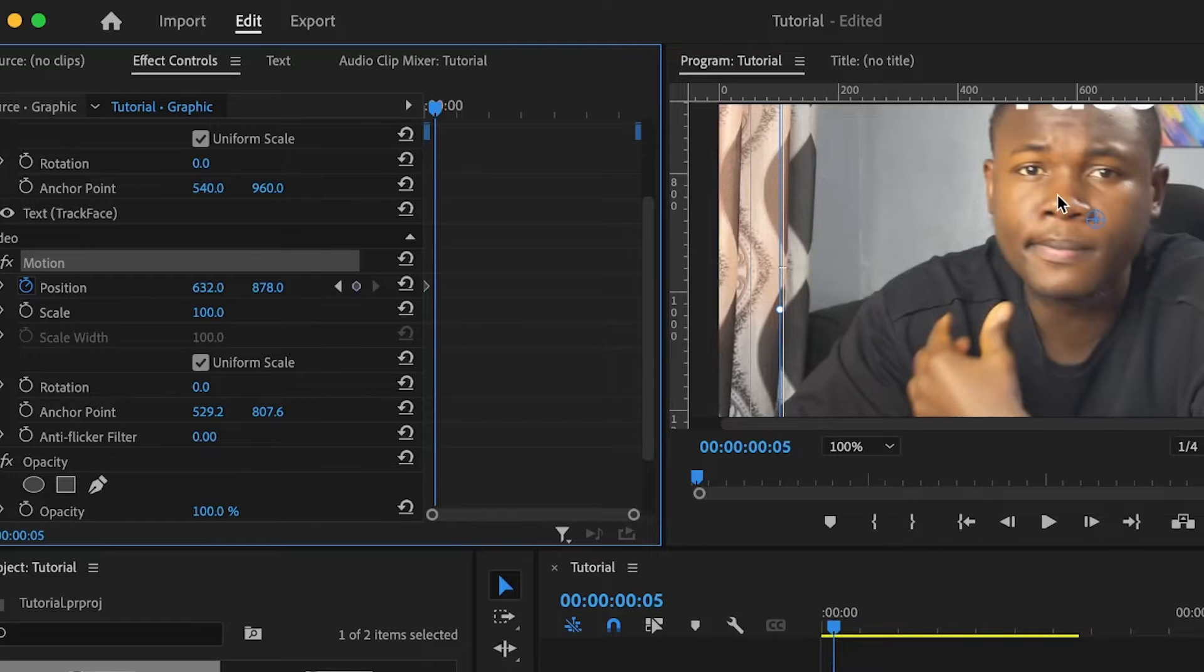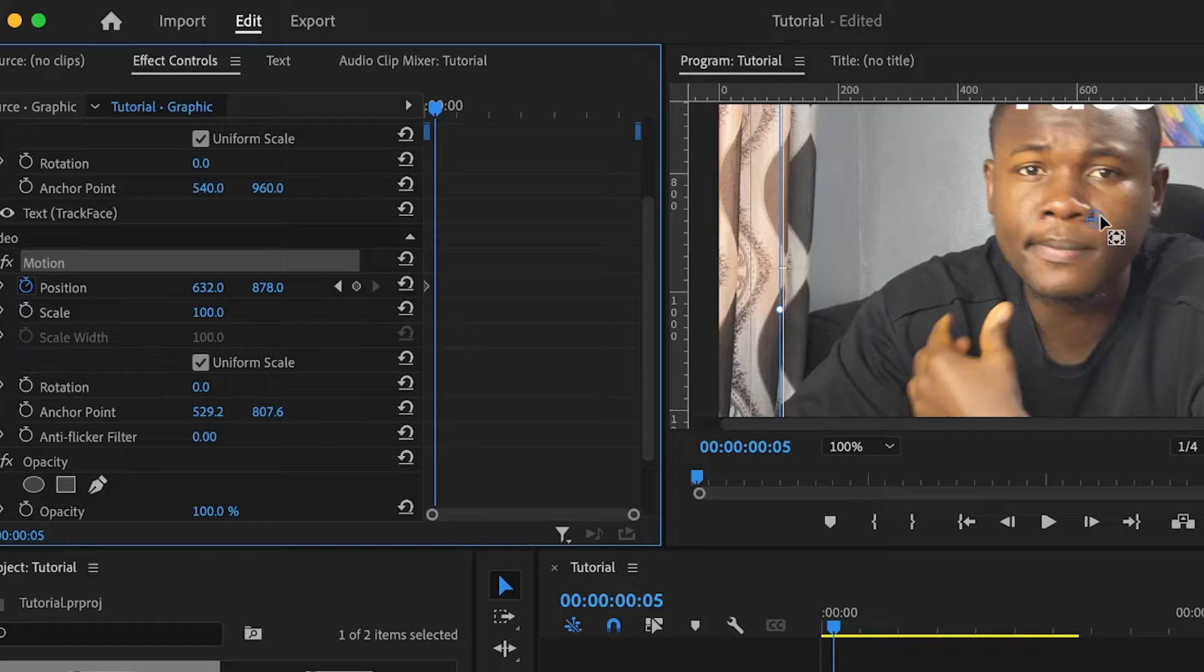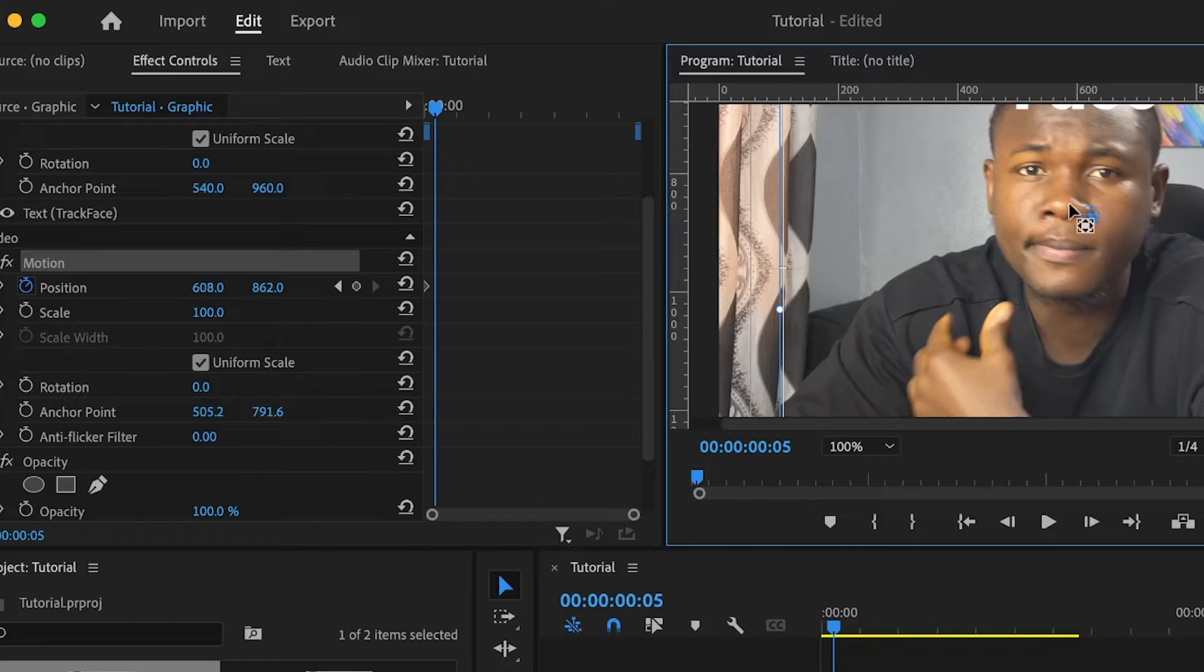And you can see the position of my nose have moved towards the left. So I need to bring this back to the center of my nose, which is around here.